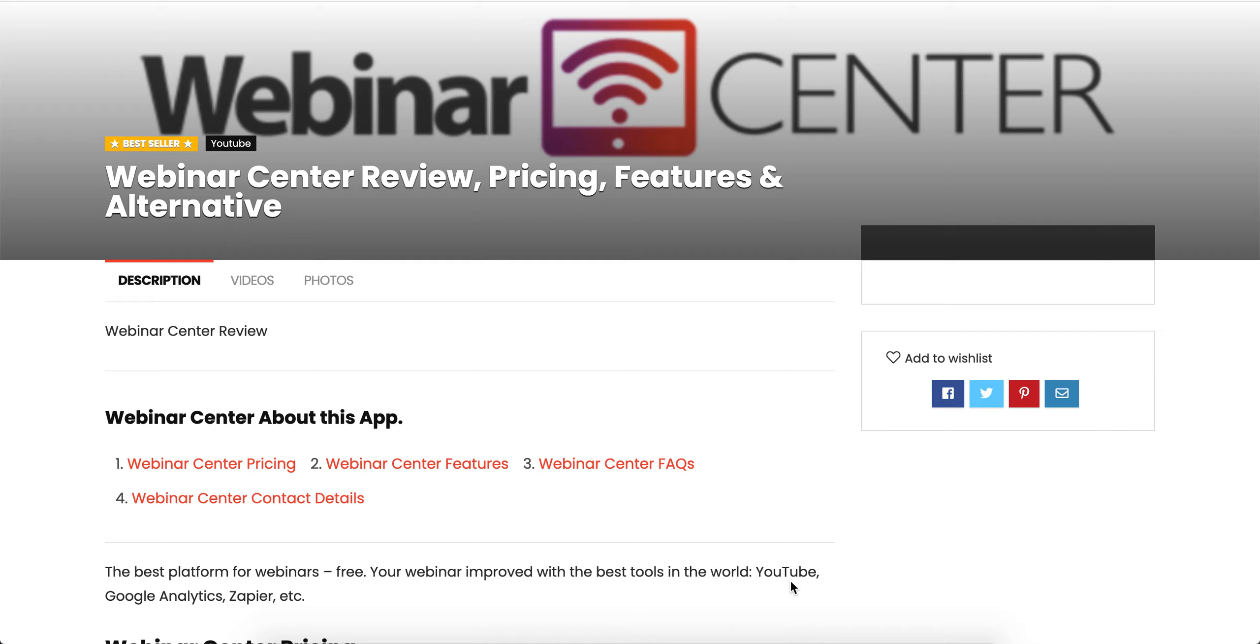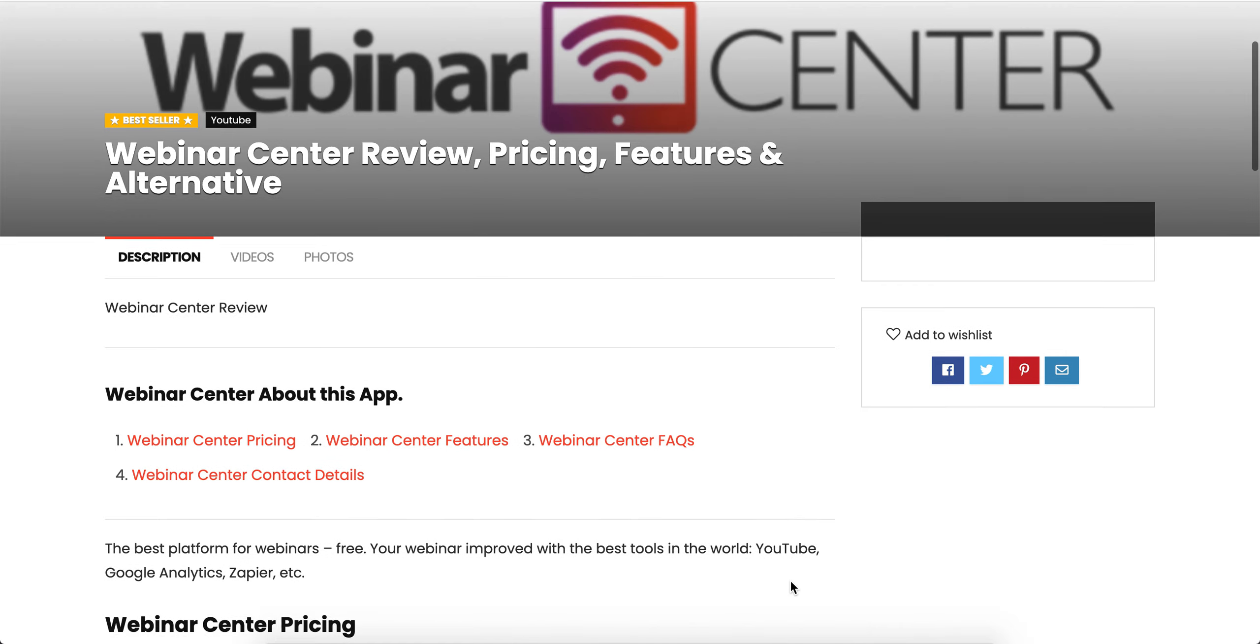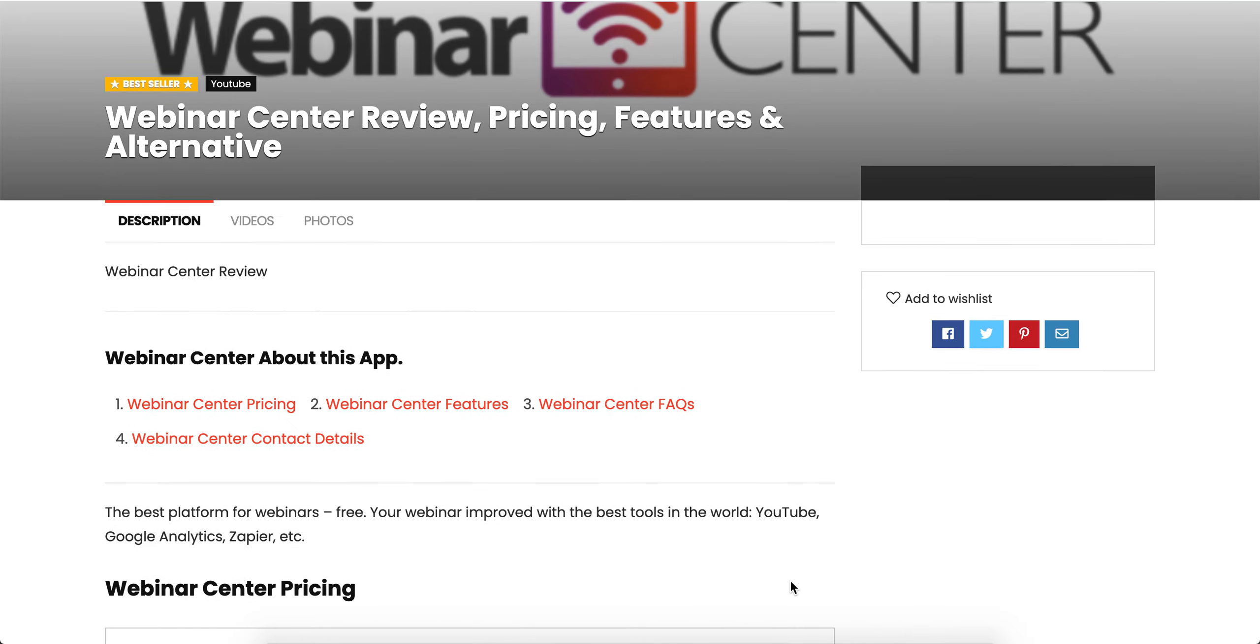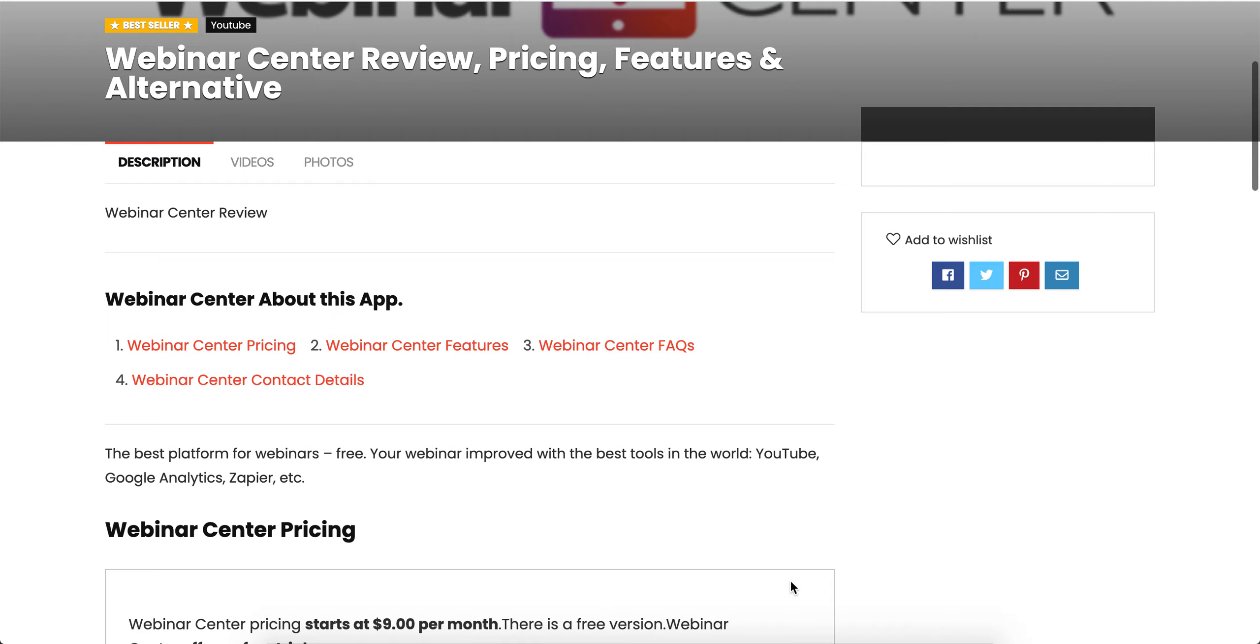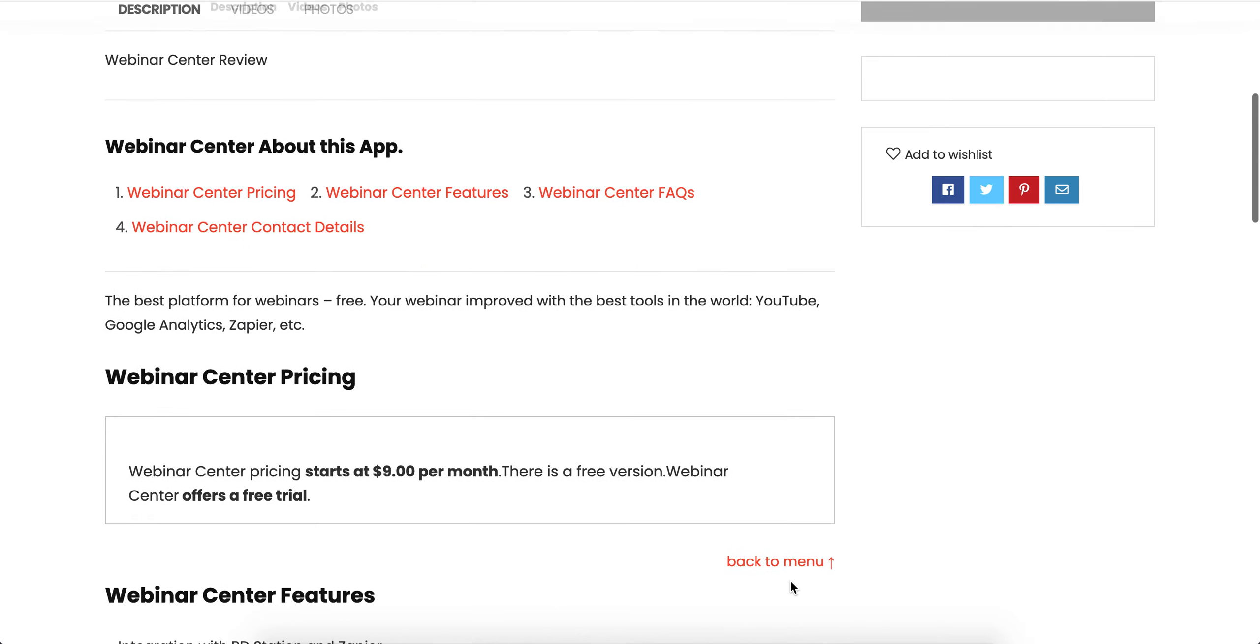This is Leo Toh from bigmongolian.com. Today we're going to discuss Webinar Center. Webinar Center is the best platform for webinars, improved with the best tools in the world including YouTube, Google Analytics, Zapier, and more.